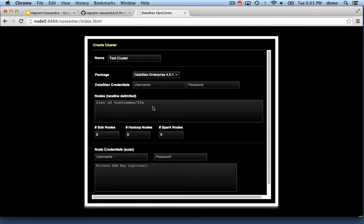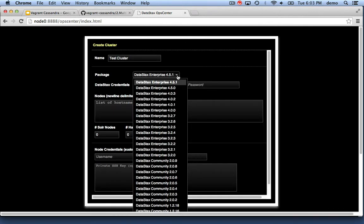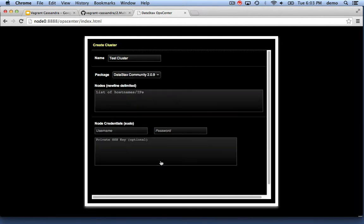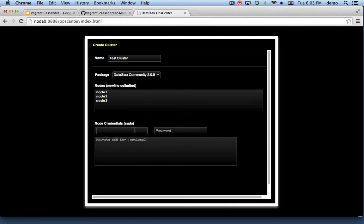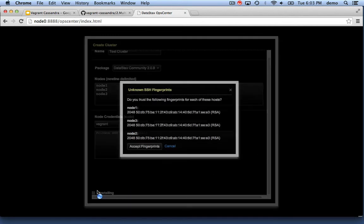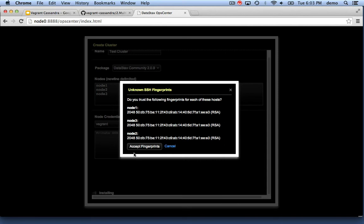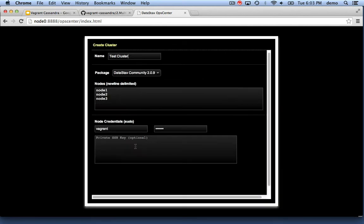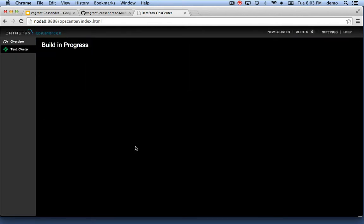Remember, the other three nodes have nothing running on them yet. So we're going to pick the DataStax Community Edition here, and the nodes are just going to be by name: node 1, 2, and 3. The credentials are vagrant, vagrant, which is the default. If I scroll down, I can hit Build Cluster and Accept Fingerprints.